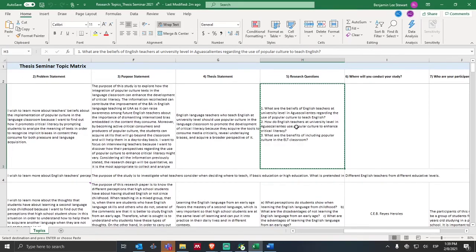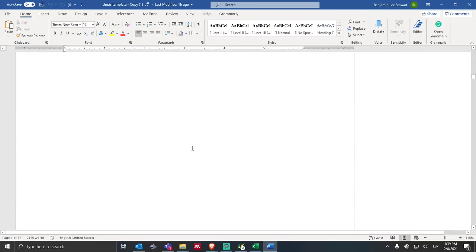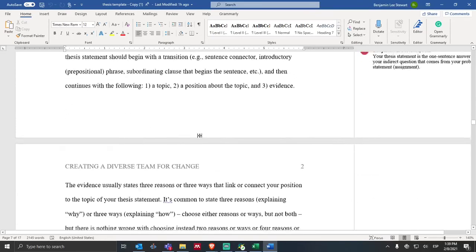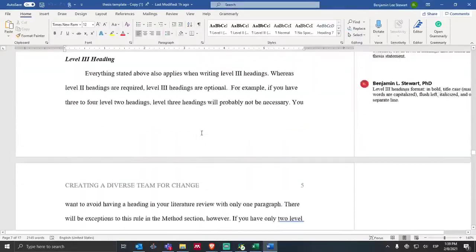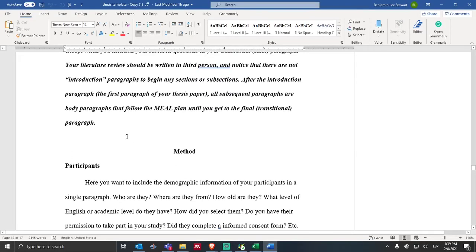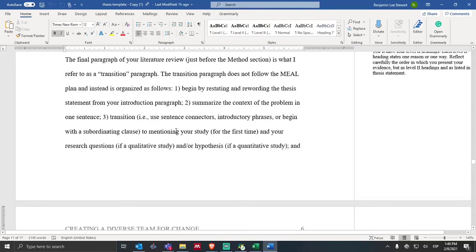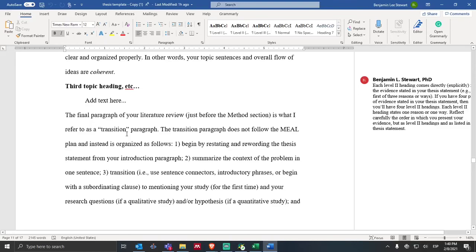Let's look at an example. I'm going to take a set of research questions and go into my paper. This is the template — imagine that you have completed your theory and we go to the very last paragraph of your literature review, just before the method section. This is where your transitional paragraph will go. In the notes in the template, I describe in greater detail what to include in this transitional paragraph. So what we want to include, in this order, is: we want to begin by restating and rewording the thesis statement, similar to a conclusion paragraph, reminding the reader of the main thesis of the paper.